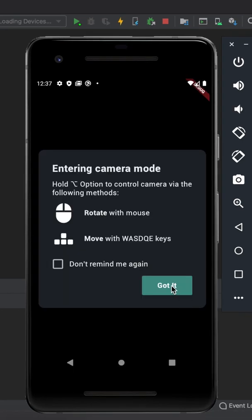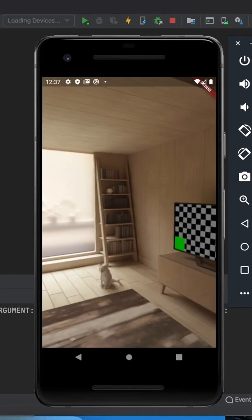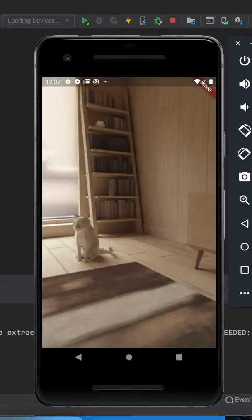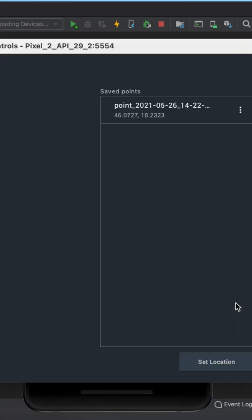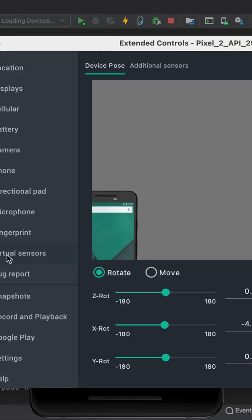You can navigate in the room by pressing the option and WASD keys on Mac. But you can also rotate the emulator by clicking on settings and virtual sensors.